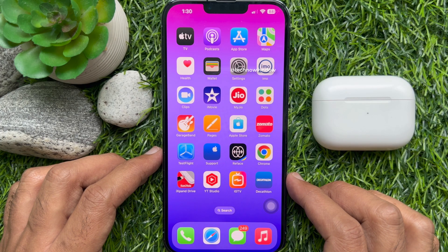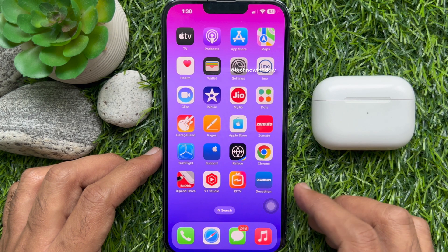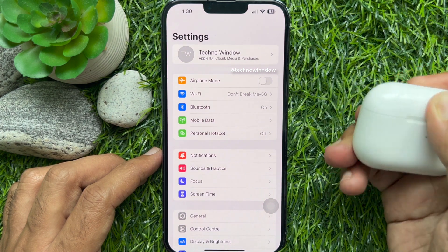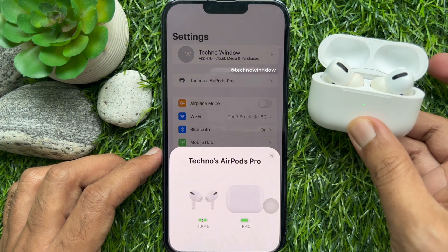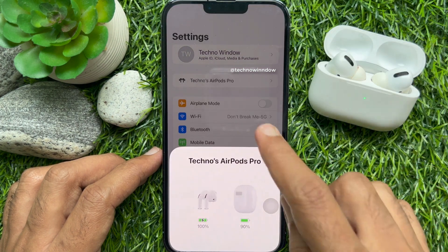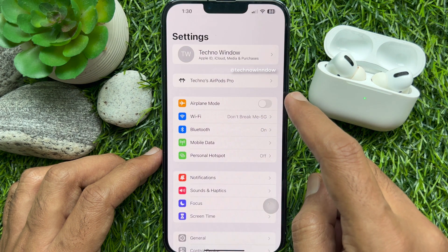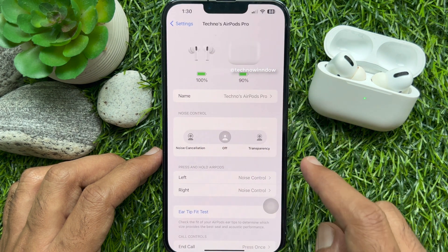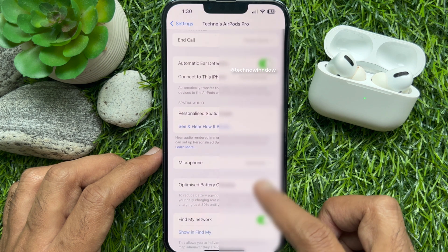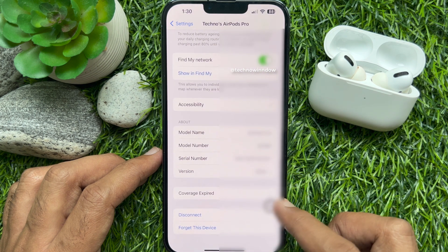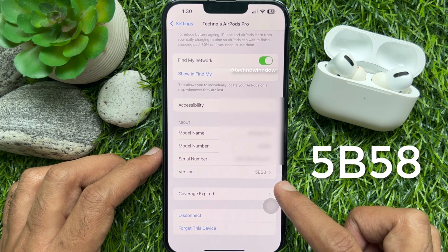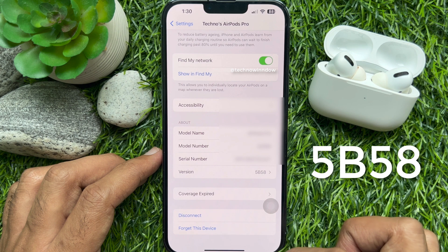Let's check the firmware version. Open the Settings app, then connect your AirPods to your iPhone. Tap your AirPods name from Settings, scroll down and check the version — it now shows version 5B58.